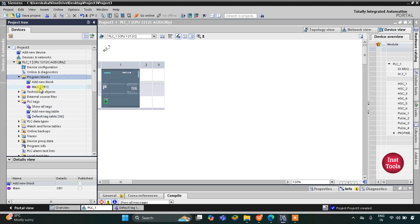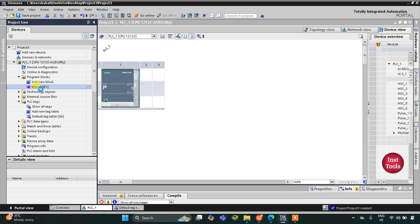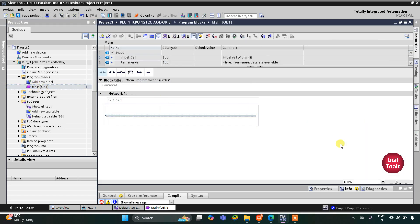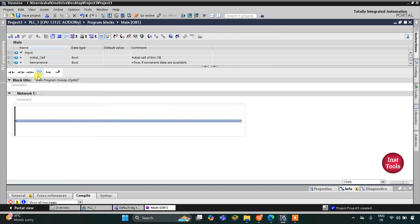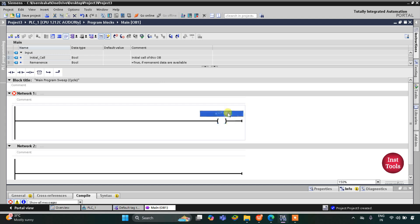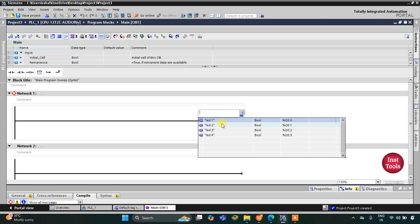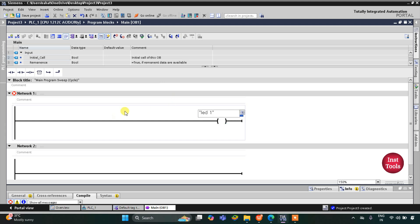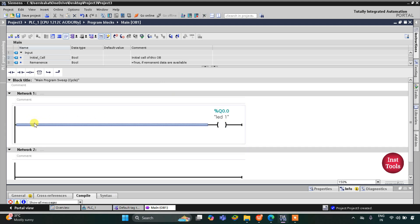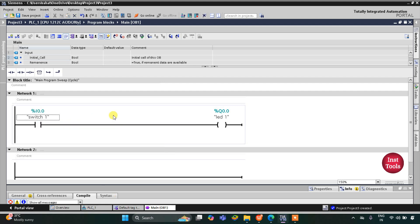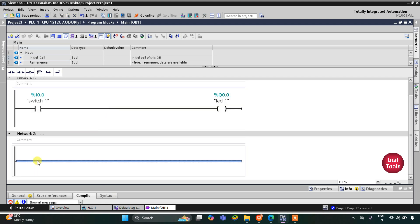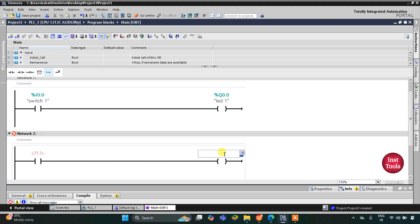I will go to Program Blocks and then Main OB, where we will draw the ladder diagram. I will zoom in, then insert a coil for LED 1 and assign it LED 1. LED 1 gets on when Switch 1 gets on, so I will insert a normally open contact and select Switch 1.